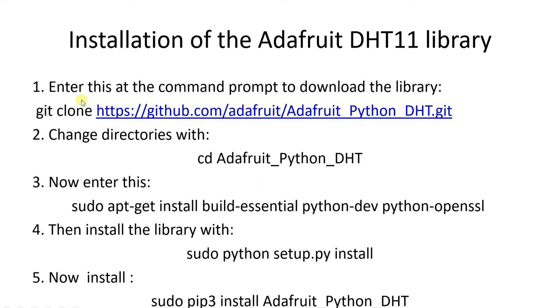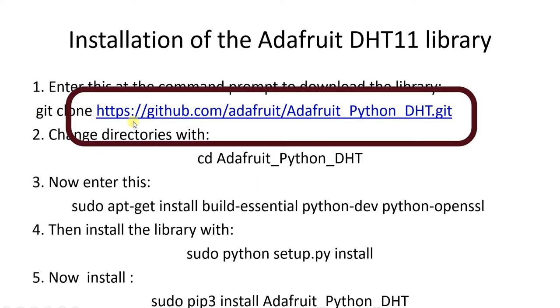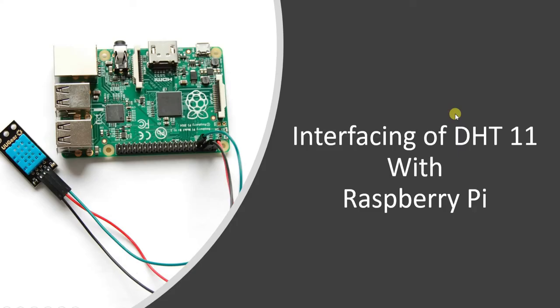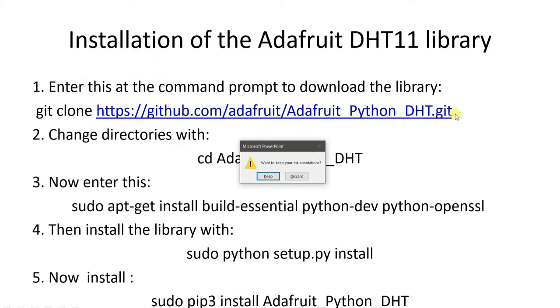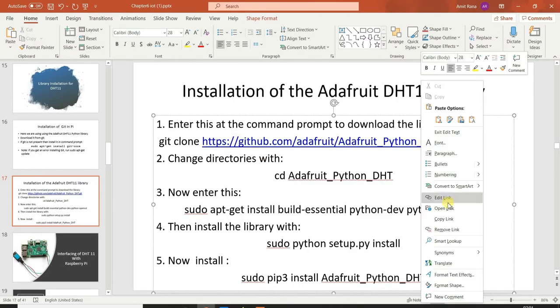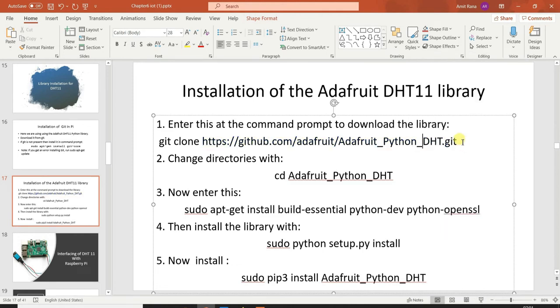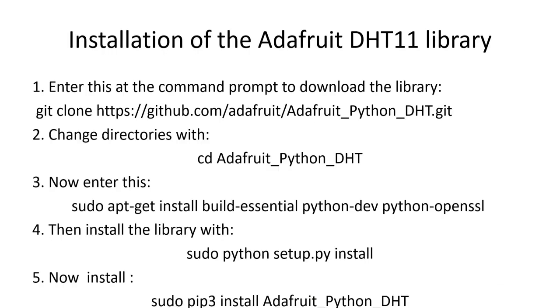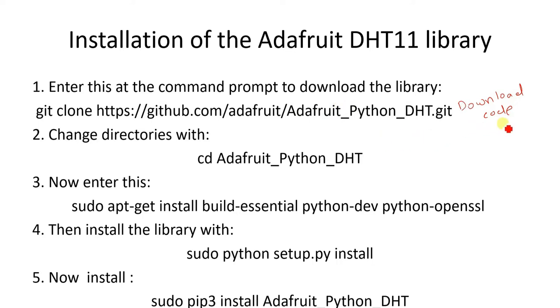In order to install the library, we have to run some commands on Raspberry Pi. The very first command is: git clone https github.com slash adafruit slash adafruit underscore python underscore dht dot git. What will happen with this command is you download the software onto the Raspberry Pi. It downloads the code in a folder. The second command is to go inside the downloaded folder with this particular command.